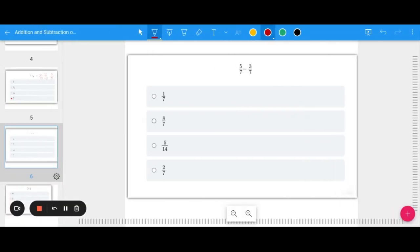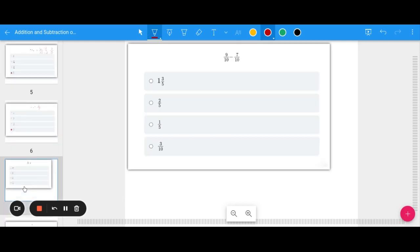Now subtraction problems. Five-sevenths minus three-sevenths: five minus three is two, keep the denominator of seven — two-sevenths. I cannot simplify that, so that's the final answer. Nine-tenths minus seven-tenths: subtract the top and get two, keep the denominator the same. Both are even — divide by two — and we get one-fifth.